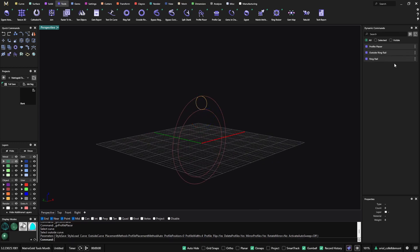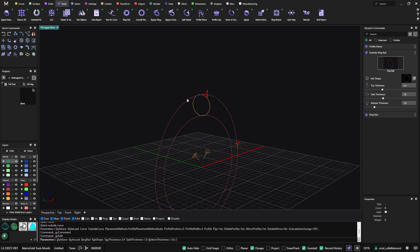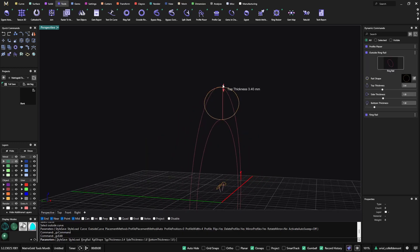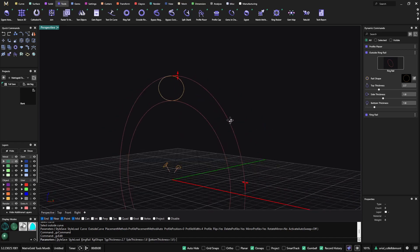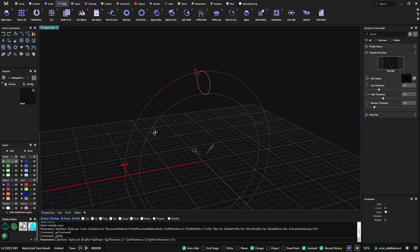If I go back to the outside ring rail and edit, you will see how the profile adapts to the height or the thickness.